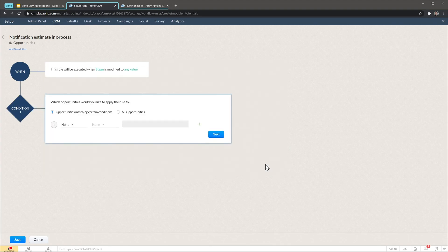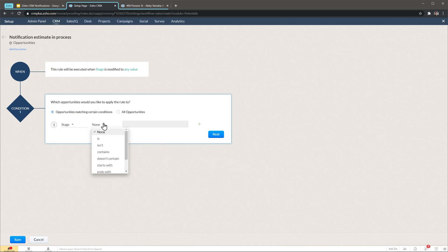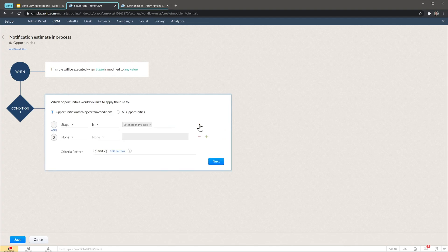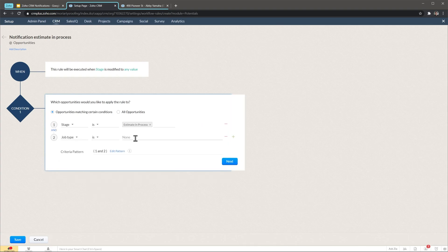Now we're going to select a condition or filter. Like we said before, we're going to do stage is estimate in process. Now we're going to click on this plus button to add another condition and we're going to do job type is, and here we're going to select a few.